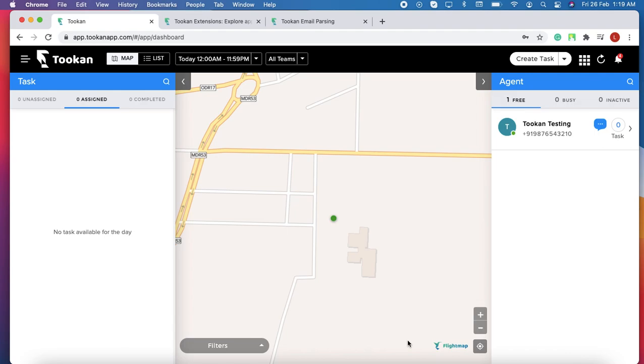I am Ladi from Token. Today I will describe how we can integrate Token with Simpli Delivery.